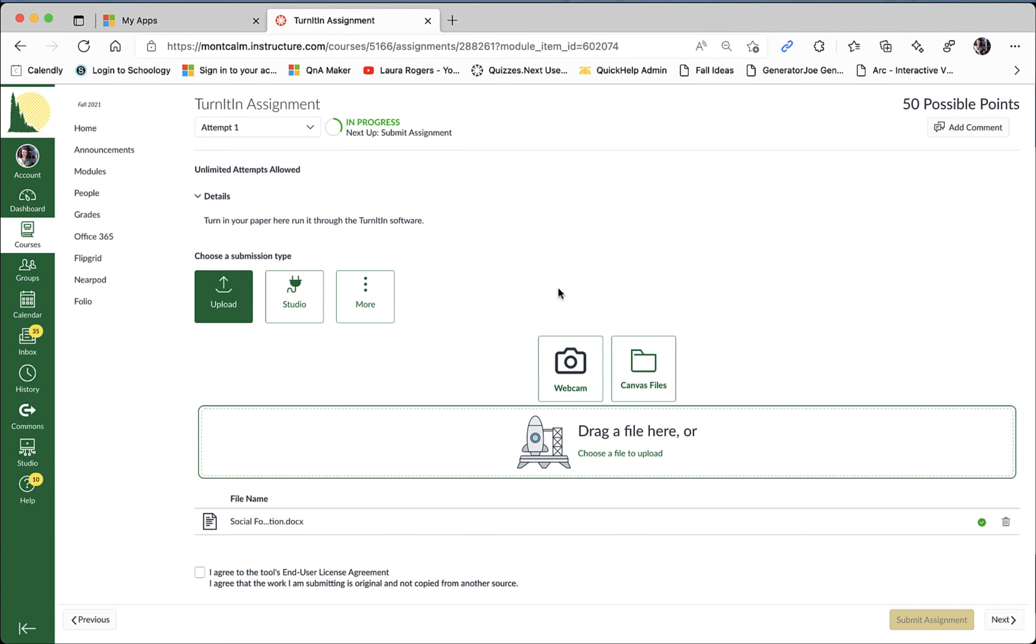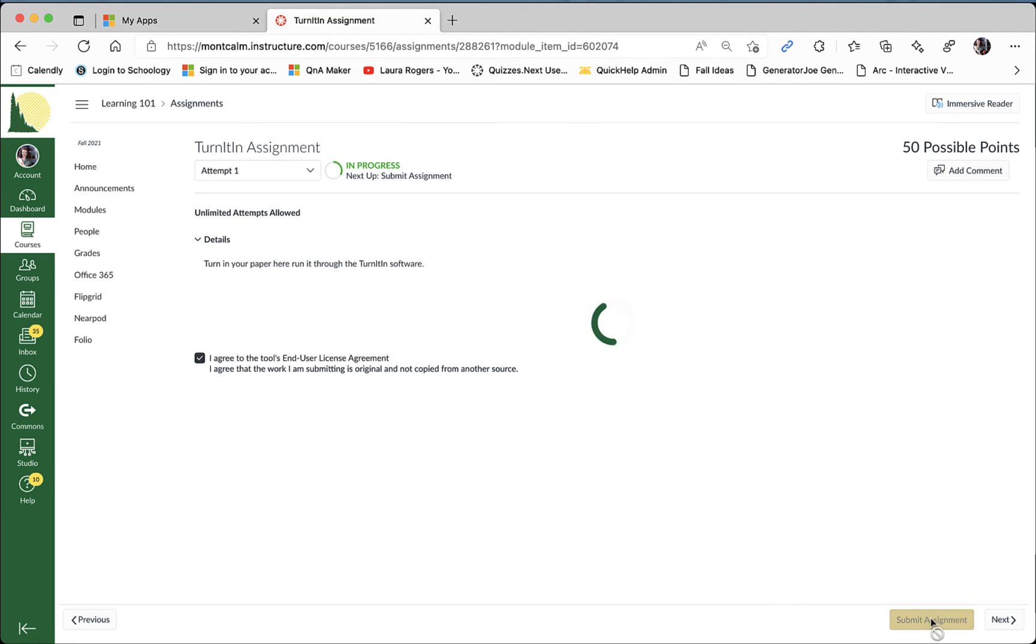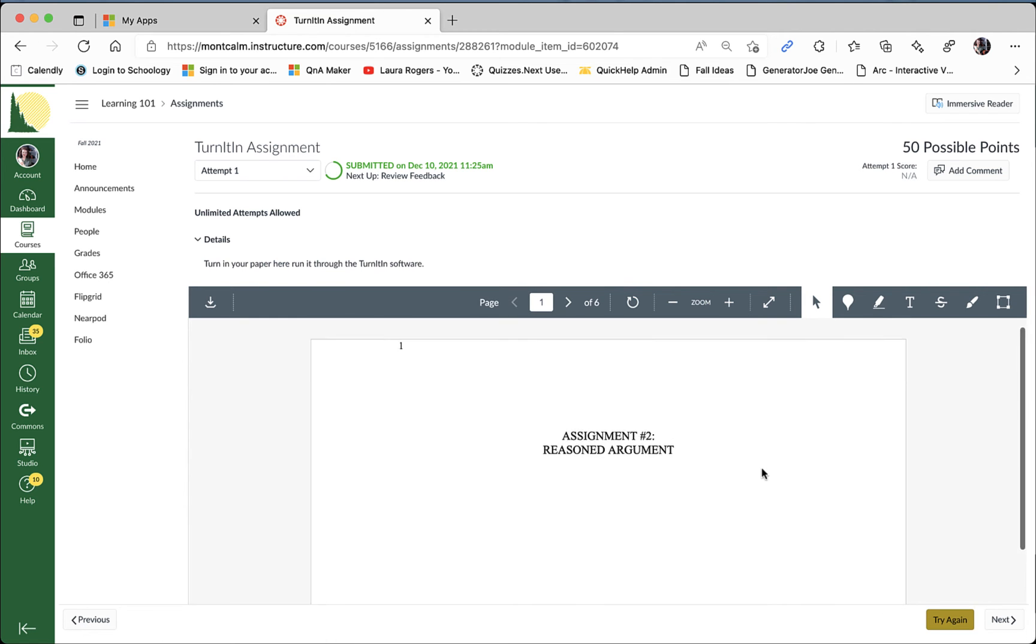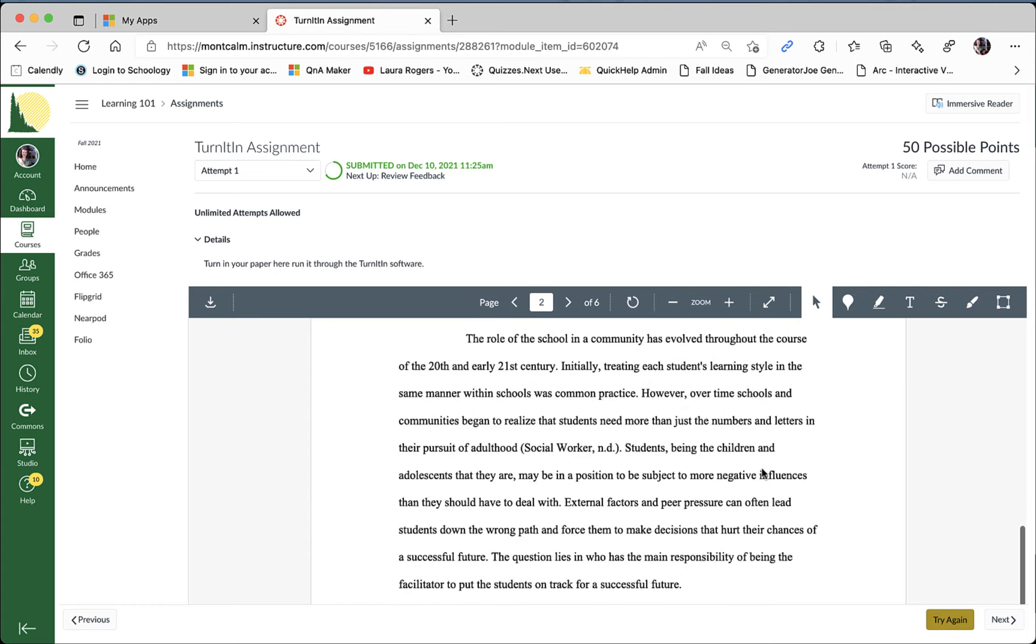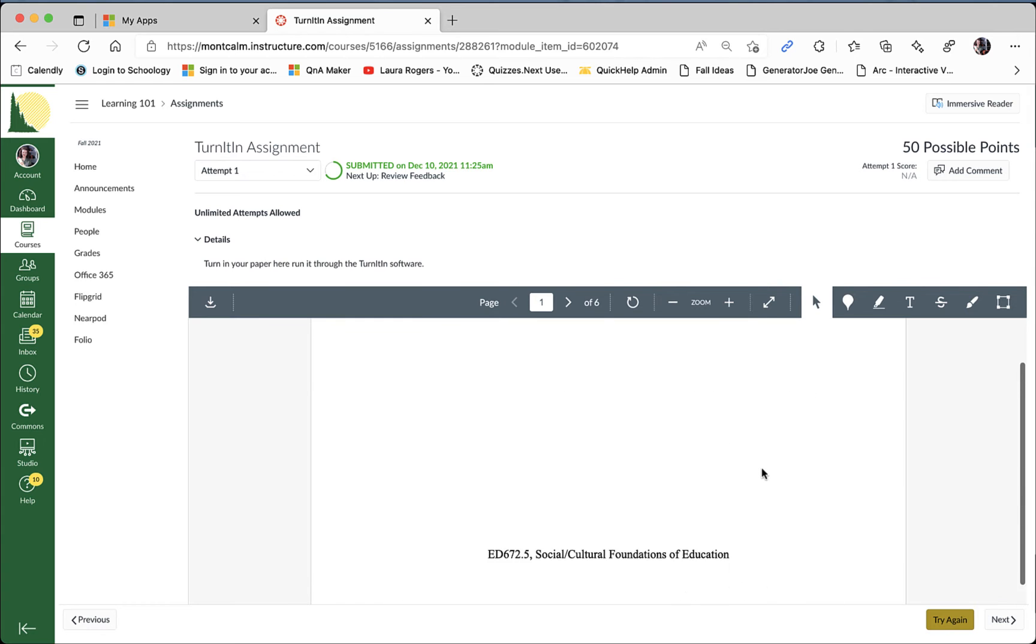Now when it comes to Turnitin there is a check box that you're going to have to check to agree that you're using Turnitin and that you're submitting work that is original and not copied from another source. So check that box and then you'll have the option to submit the assignment. And once you have confirmation that your assignment has been submitted you will see in the doc viewer a sample of your assignment and you are good to go.